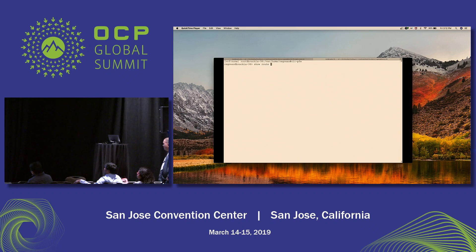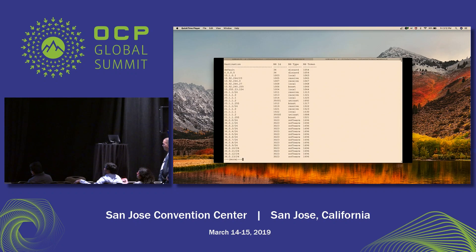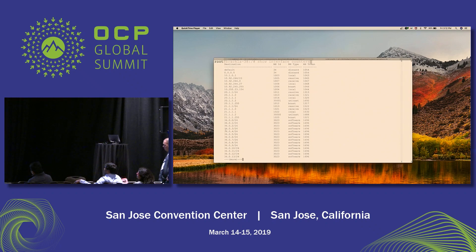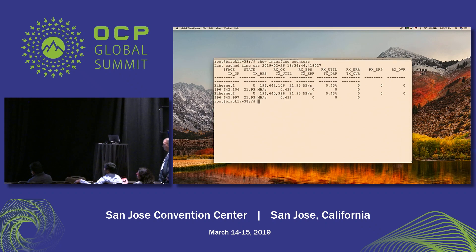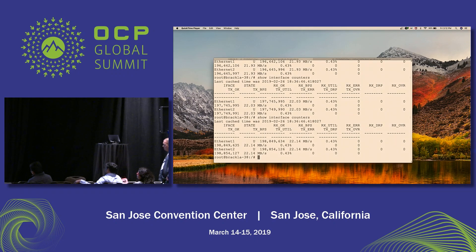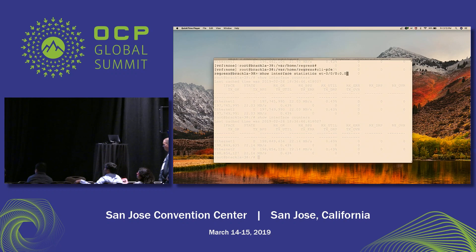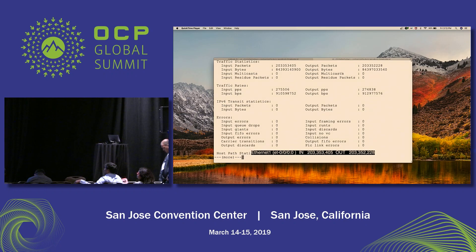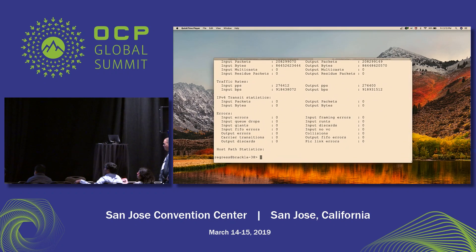By looking at the BGP summary, we see that 1 million routes have been installed on the system. Connecting to the PFE, the BGP prefixes have been installed into the FIB — the FIB now has 1 million entries. We display the FIB by executing 'show route proto IP'. We then verify that the PTX-1003 is switching traffic across FPCs between Ethernet 1 and Ethernet 2, with interface statistics increasing from 196 million to 198 million. We can also verify packet switching from the PFE, seeing packet counts rising as expected.